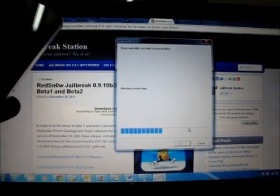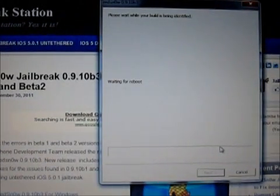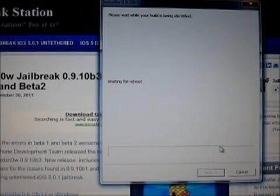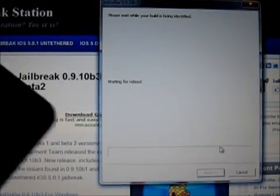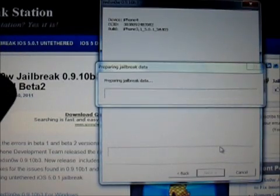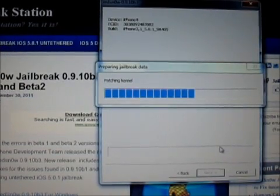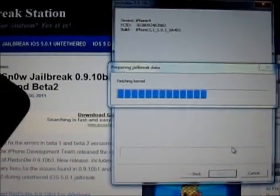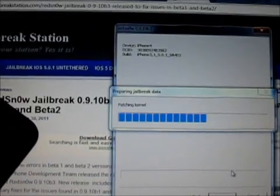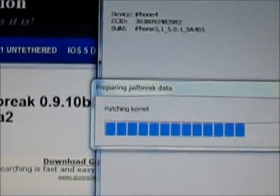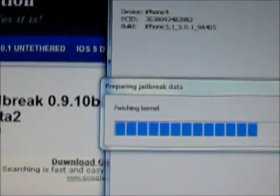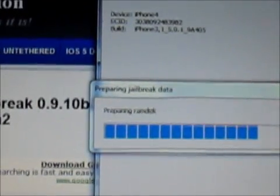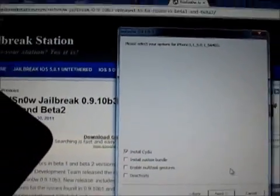The jailbreak process has started already. Waiting for reboot. You can see my device has been identified, iPhone 4.